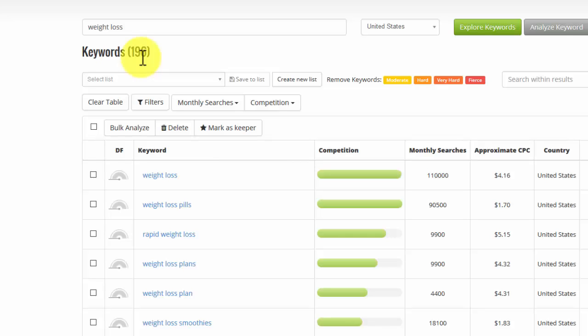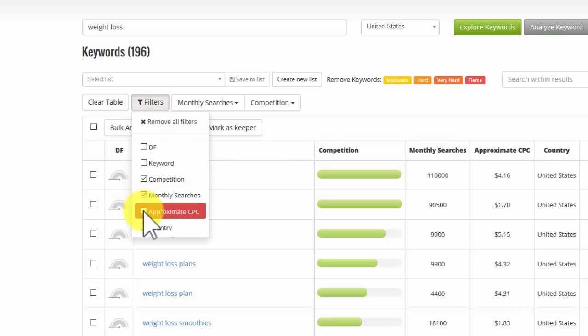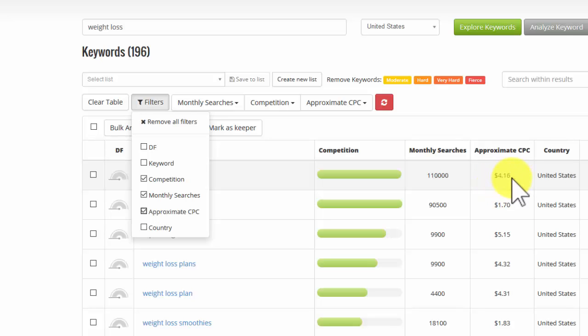So it's beginning to be more manageable, but I can filter even more. So if I look at the approximate cost per click, this column here is what advertisers have to pay to get a click. So anybody who's paying $4.16 must be pretty sure that they can make money for that particular keyword.